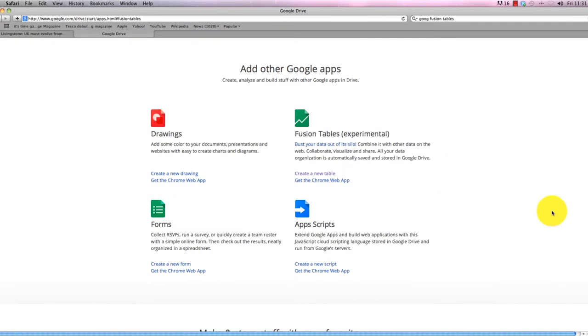Hello, and today I'm going to talk to you about Google Fusion Tables, which is a tool that sounds far more intimidating than it actually is, especially in its experimental state now.